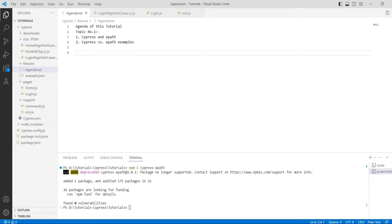The installation is pretty standard: just npm install -D cypress-xpath to install the package. You then have to add the required Cypress XPath import to your index.js file under the support directory. Without this, your plugin is not registered and you will get the cy.xpath is not a function error.